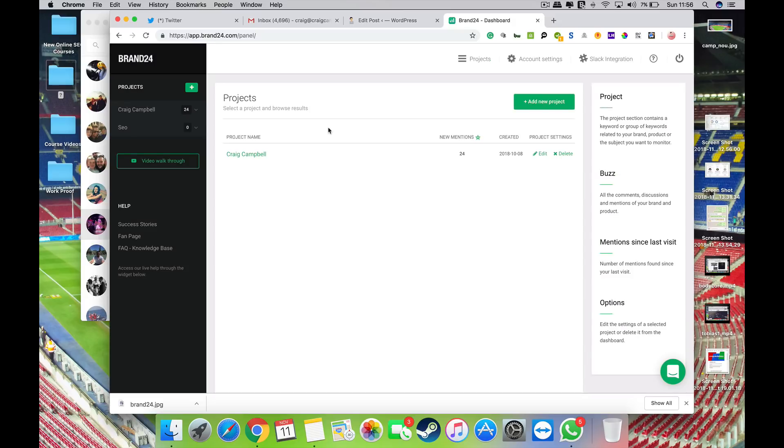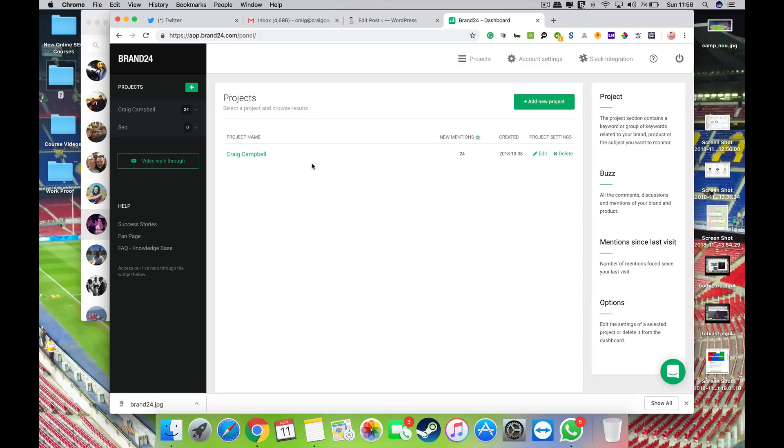I think if you're selling it as a service, you always need to have nice infographics and data that you can feed back to your clients. And for me, Brand24 have all that data there, which is quite good.